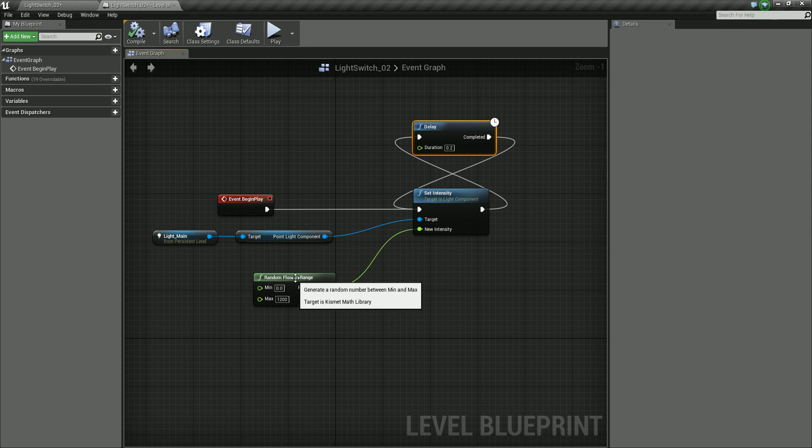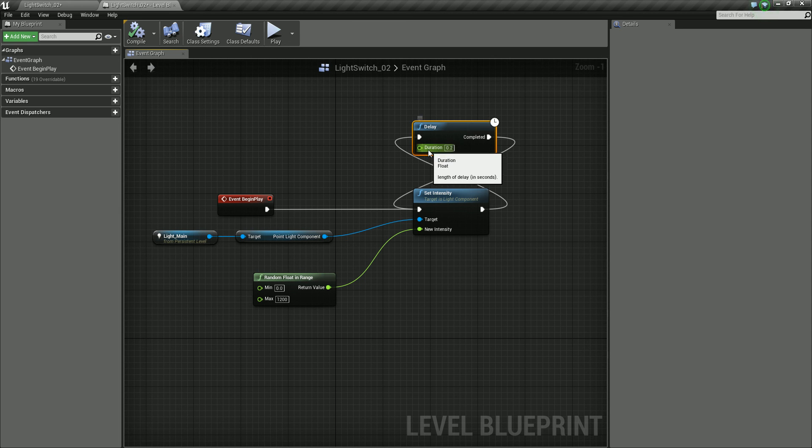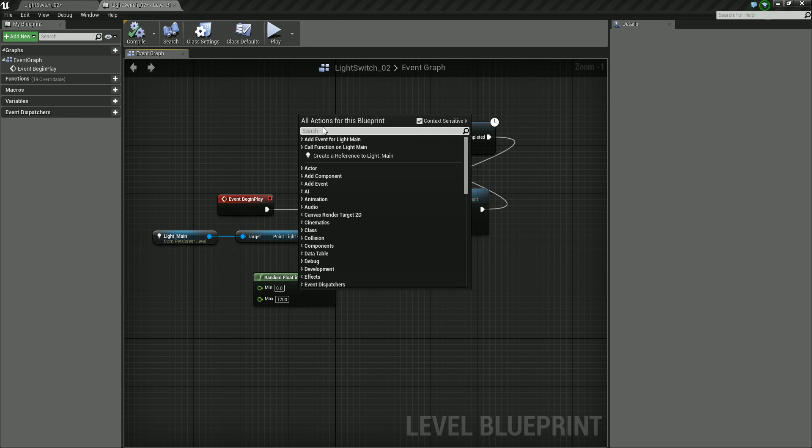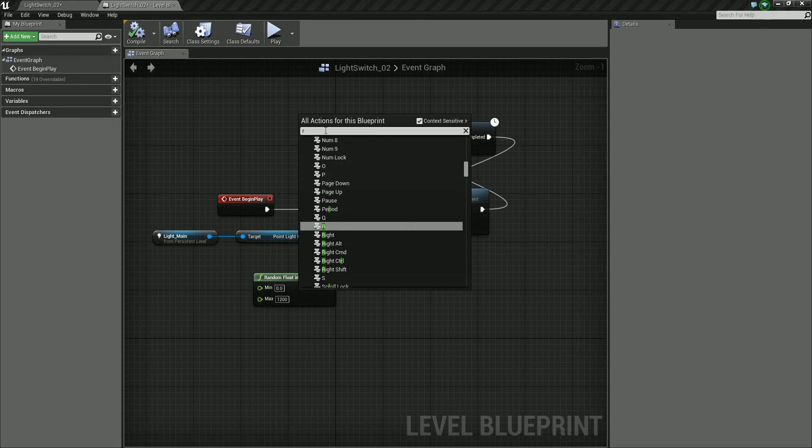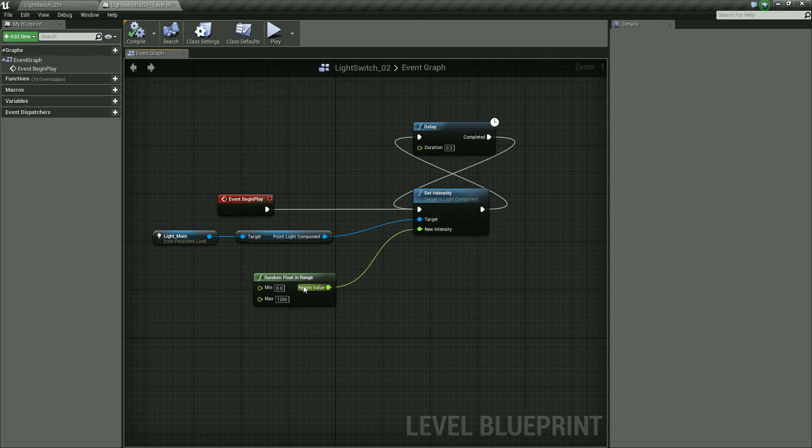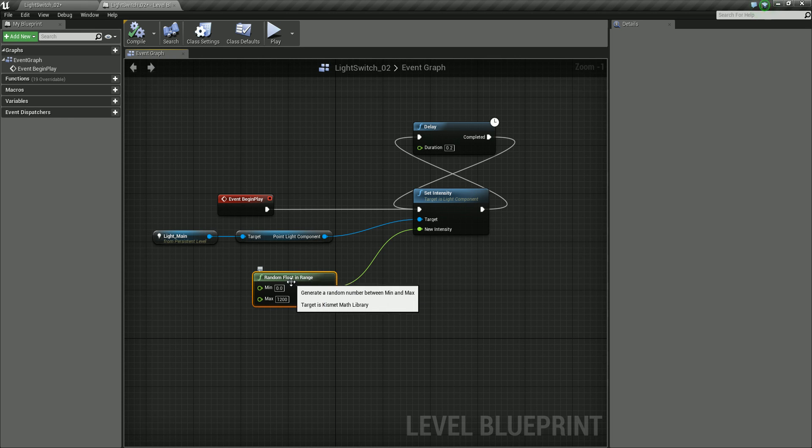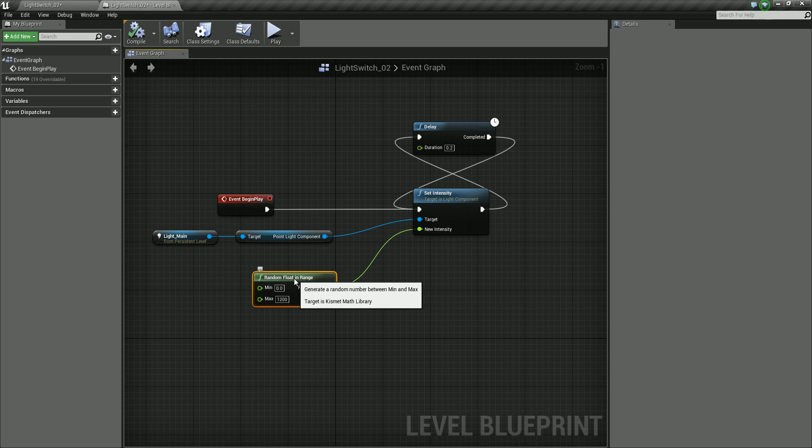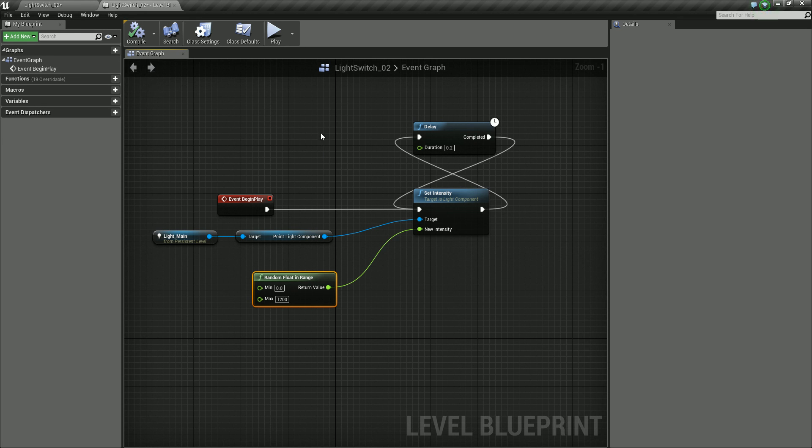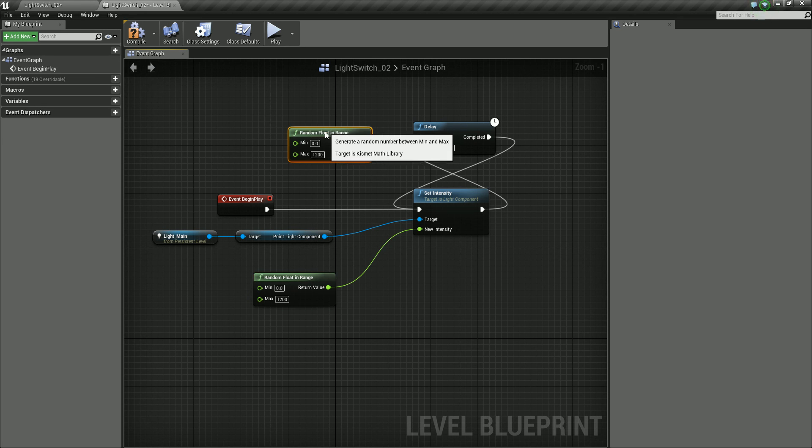So we can use another random float in range. But this time we can plug this into the duration instead. So I could right click and we could type in random. But if we have one in our blueprint already, another way to do this is with the random function selected, we can click or move the mouse up to where we want this to paste. And then we can do a Control-W and that will just paste, make a copy of and paste that selected node wherever the mouse is.